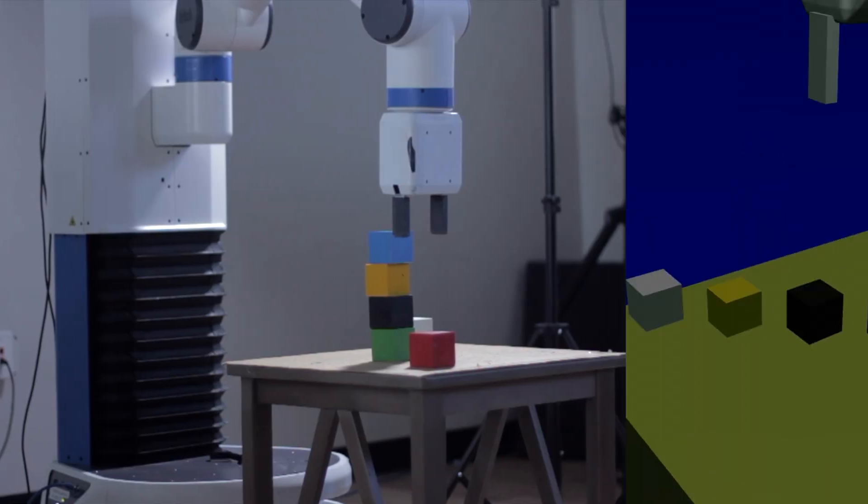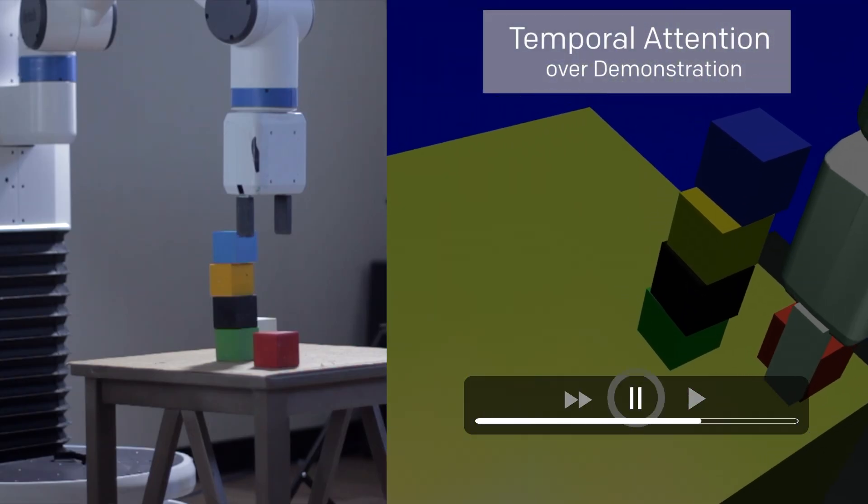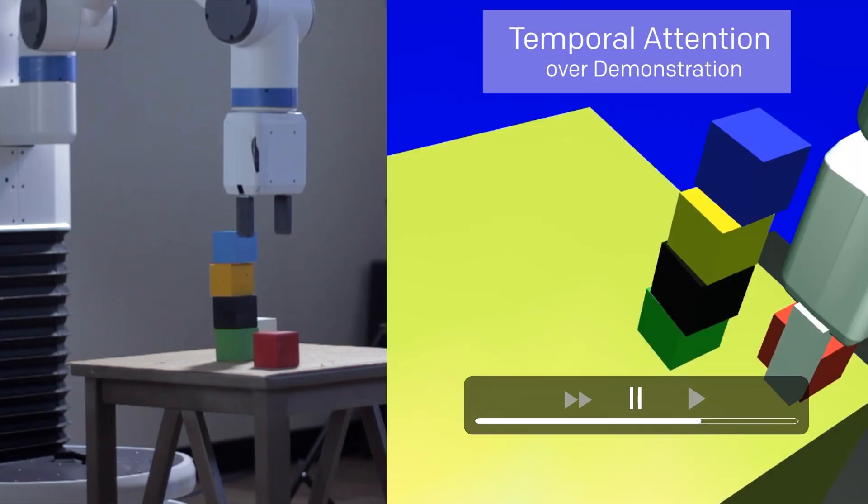On its own, it has learned to scan through the demonstration and pay attention to the relevant frames that tell it what to do next.